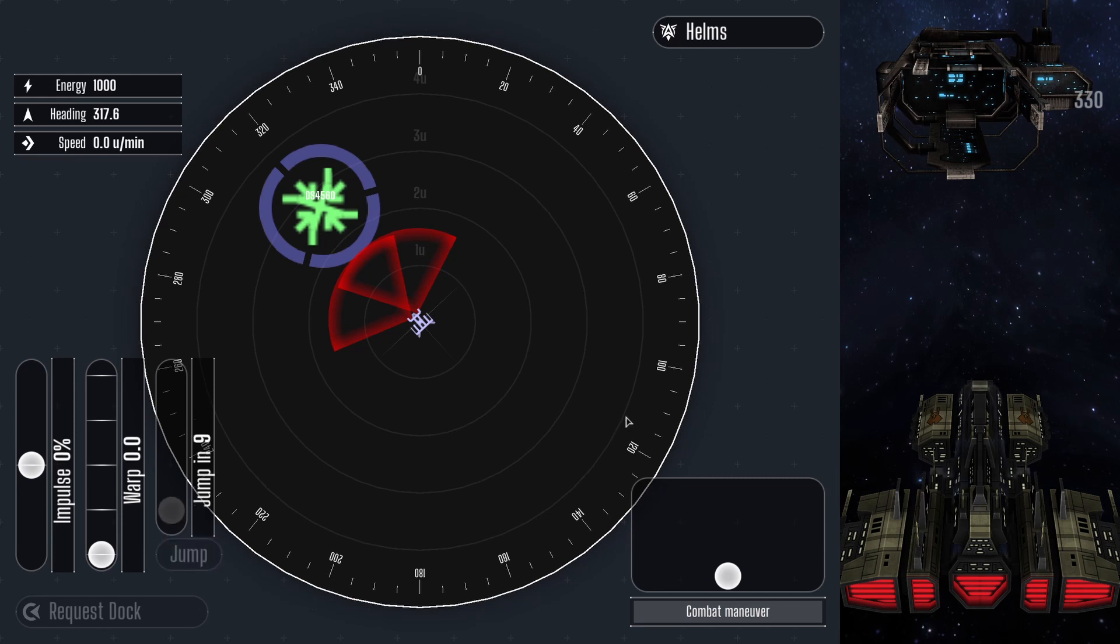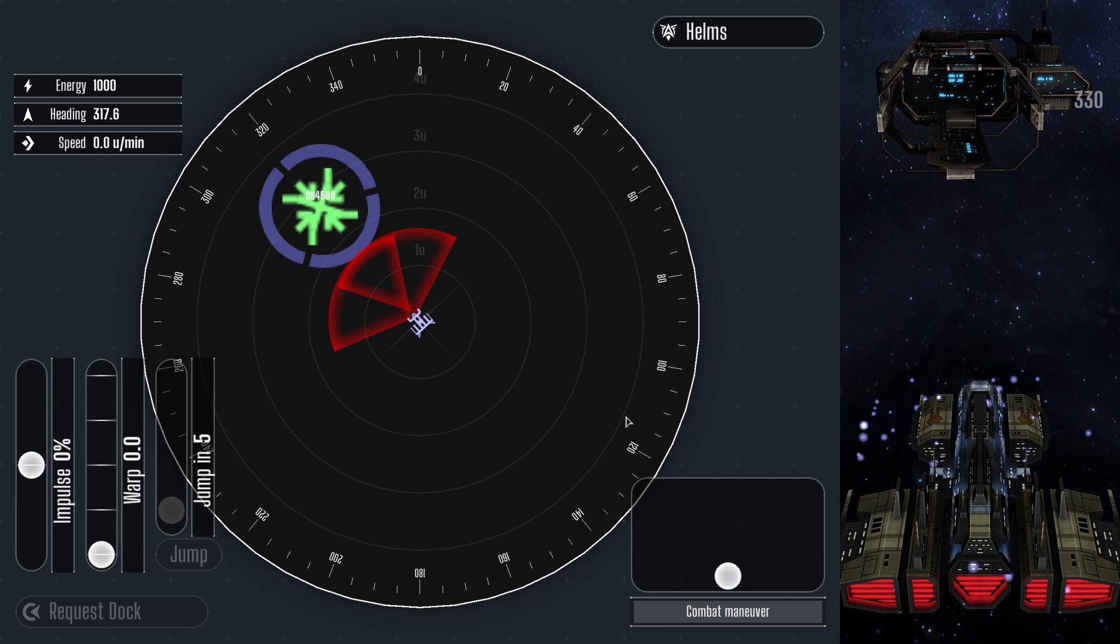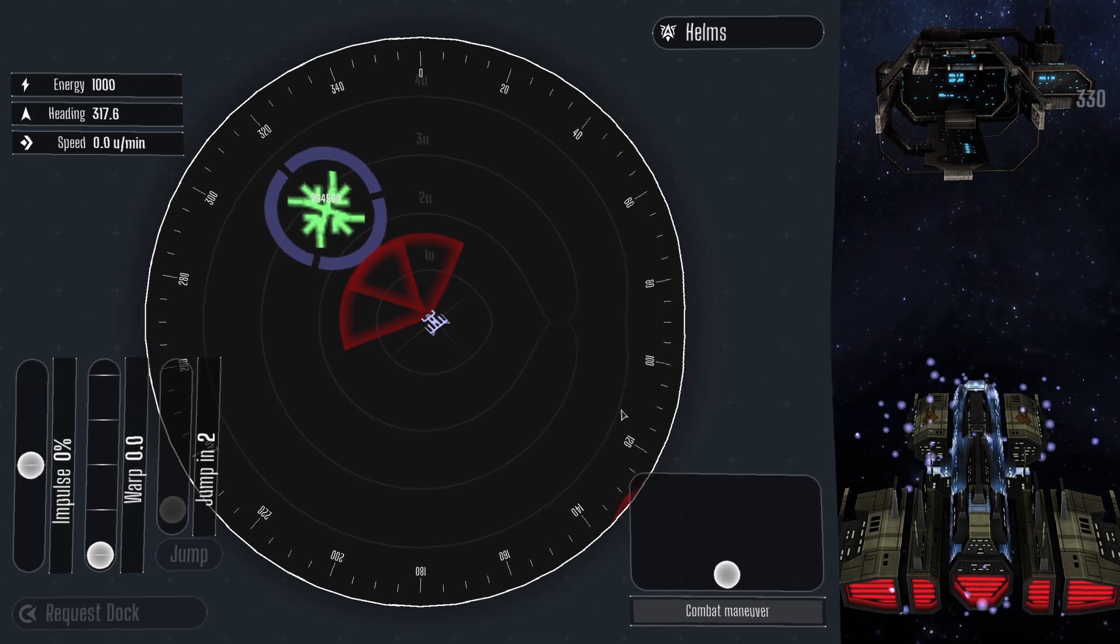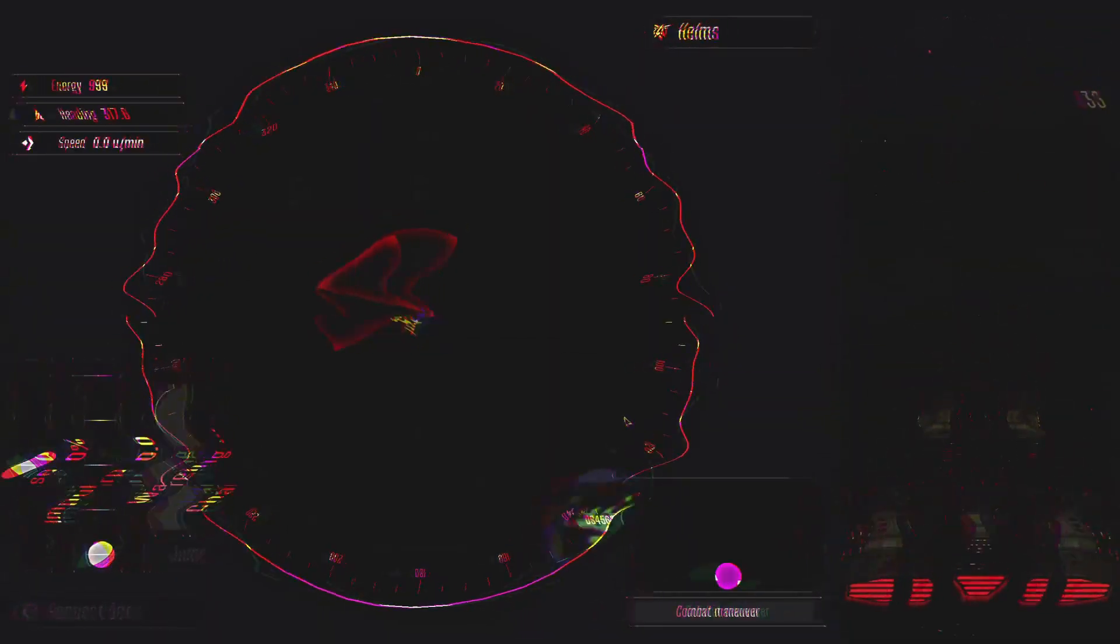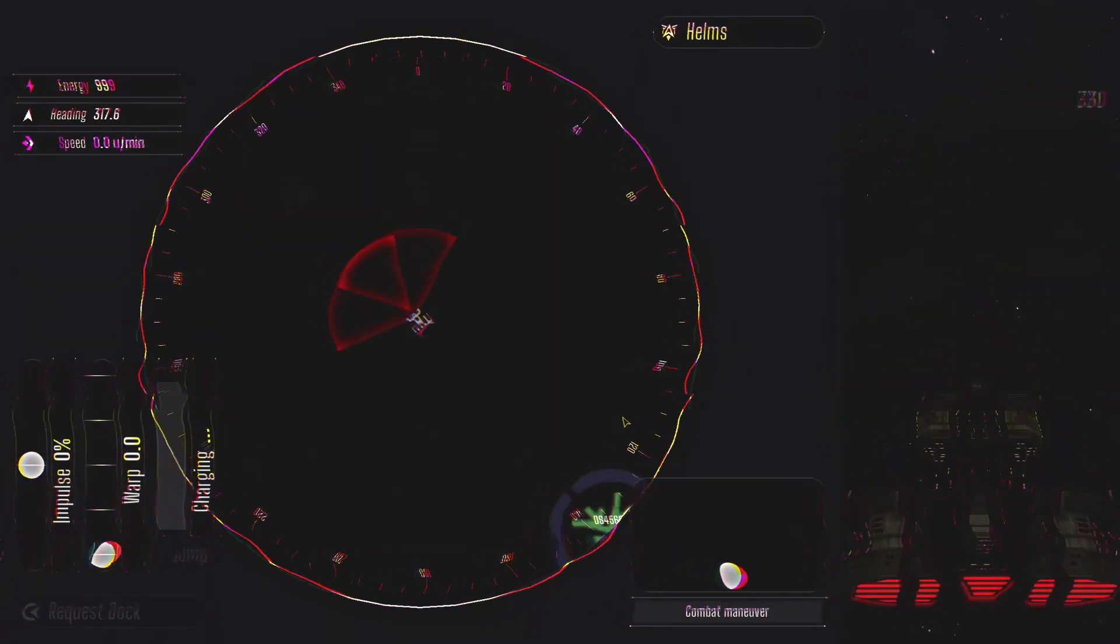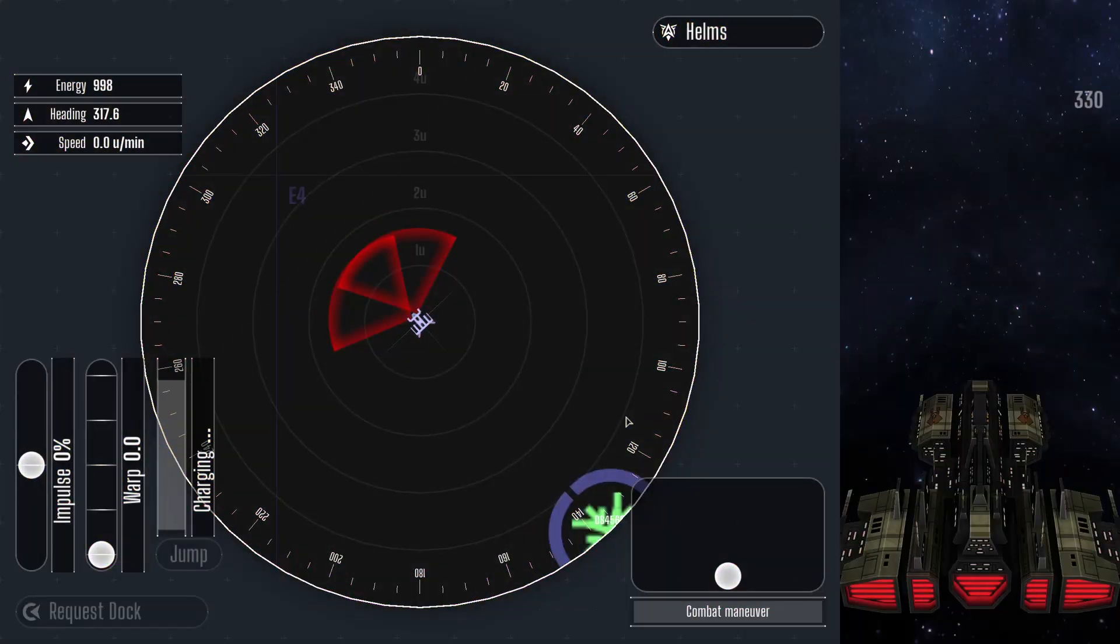The jump takes 10 seconds to initiate, and will take time to recharge afterward before it can be used again. I swear it is perfectly safe. There is no need to be alarmed. We have arrived safely on the other side of the space station.